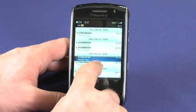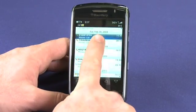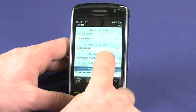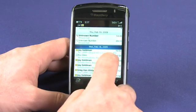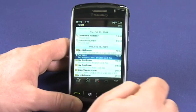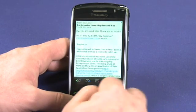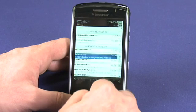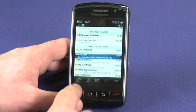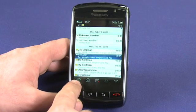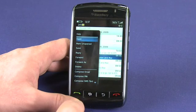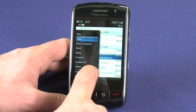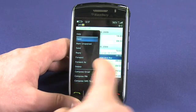In this case we have a number of missed calls as well as some email messages at the bottom. Tapping on an email message will open it, and I can compose a new email message either by tapping on the new email button or by opening the BlackBerry menu and choosing compose email.